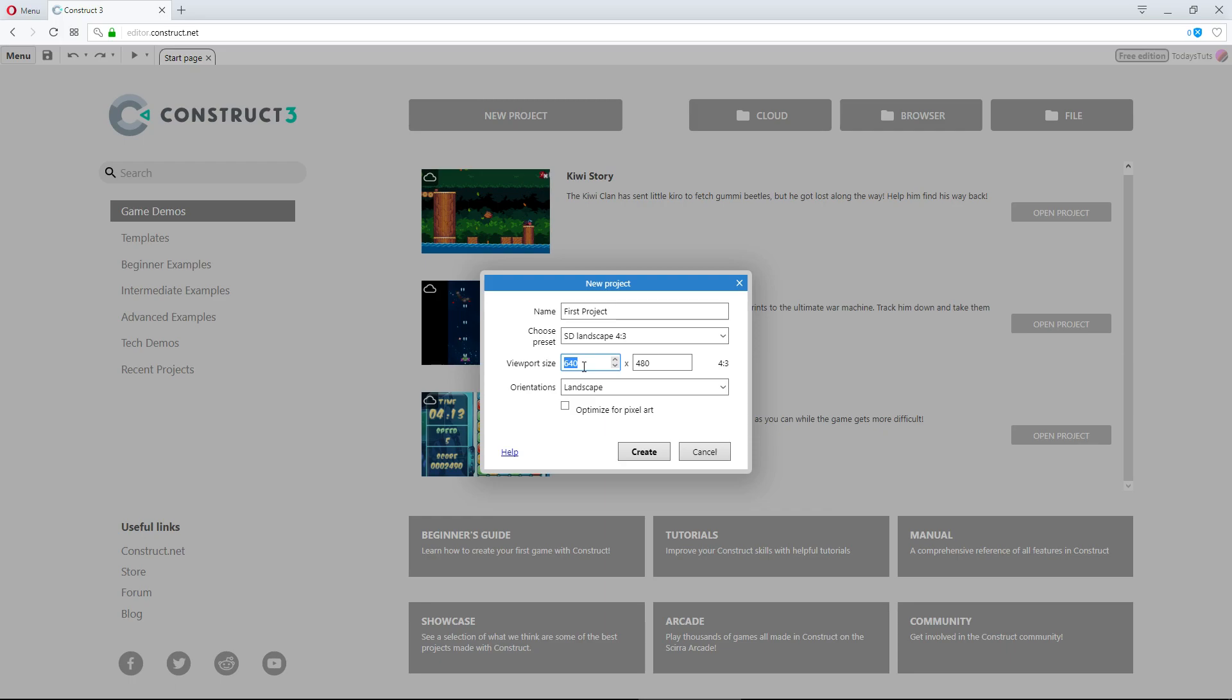Instead of using the presets, we can set the values under viewport ourselves, let's say to 900 by 600. The cool thing is, you can see what your ratio is right here. Now I know 900 by 600 is a 3 to 2 ratio. This is really useful when you're trying to develop for a certain ratio.